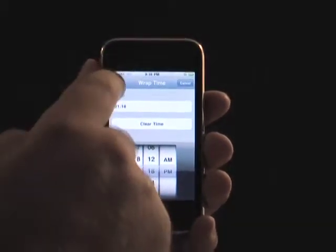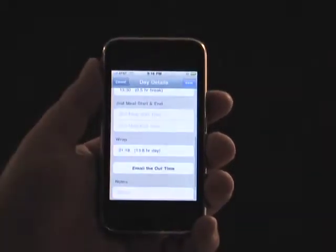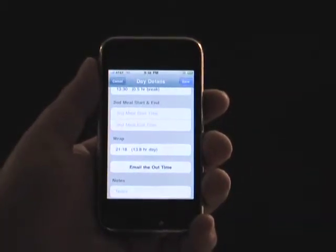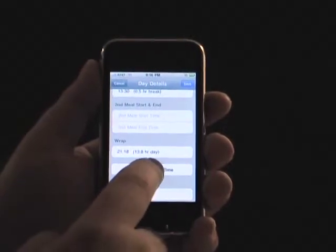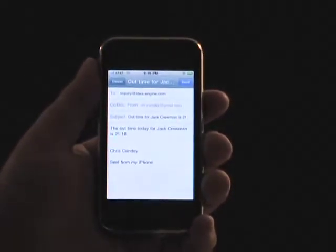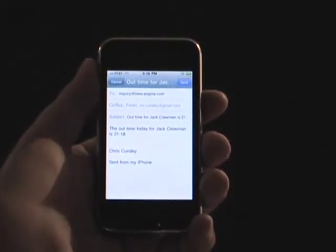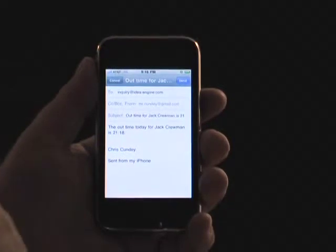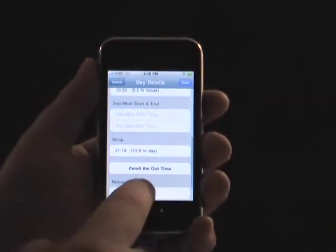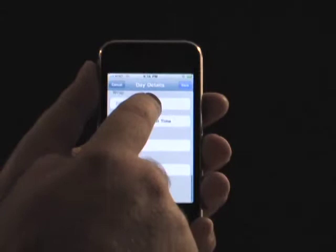When you enter a wrap time, you may send an email which provides this information to individuals of your choosing. This is handy for providing out times easily and efficiently. The email will automatically provide your specified name and the wrap time entered in Crew Card.